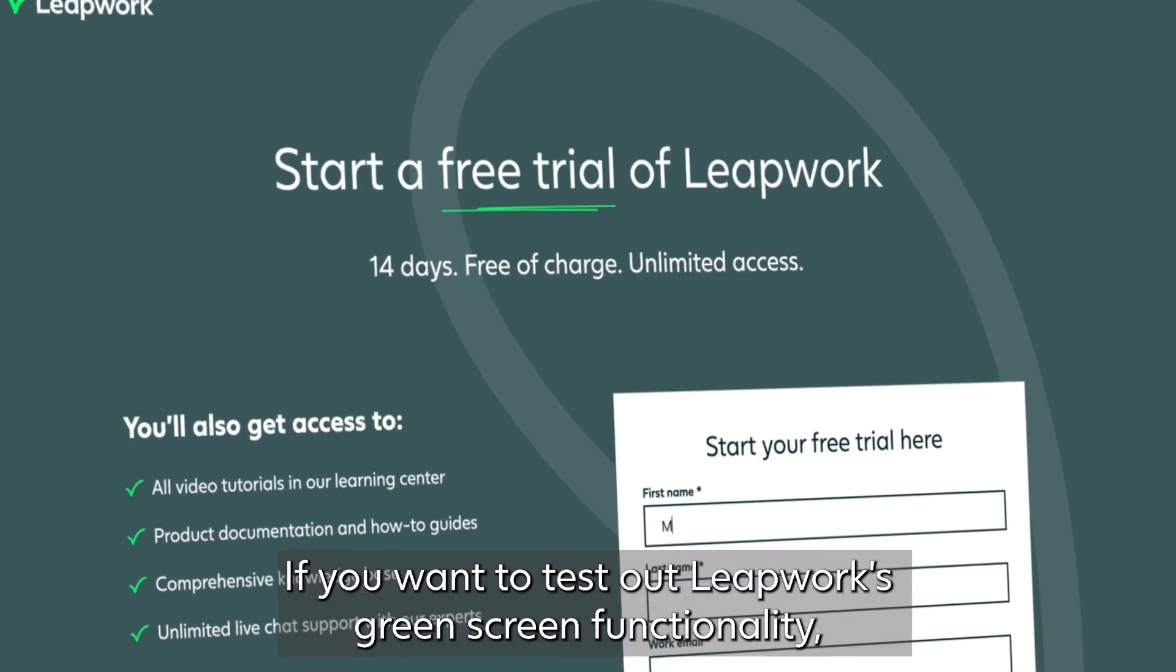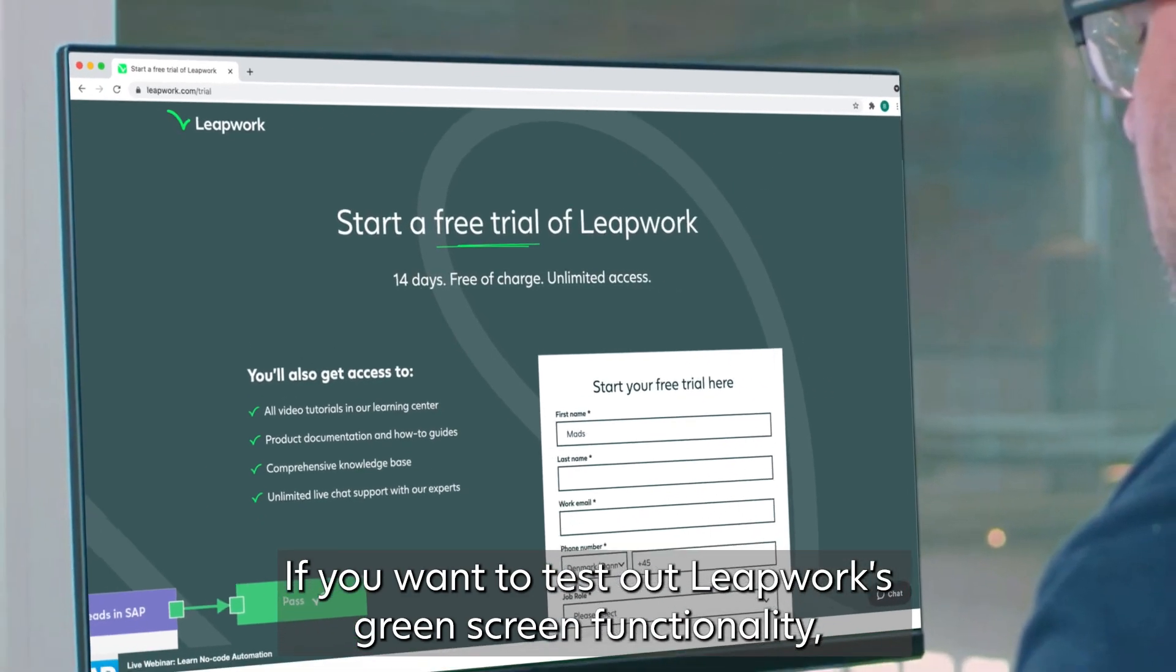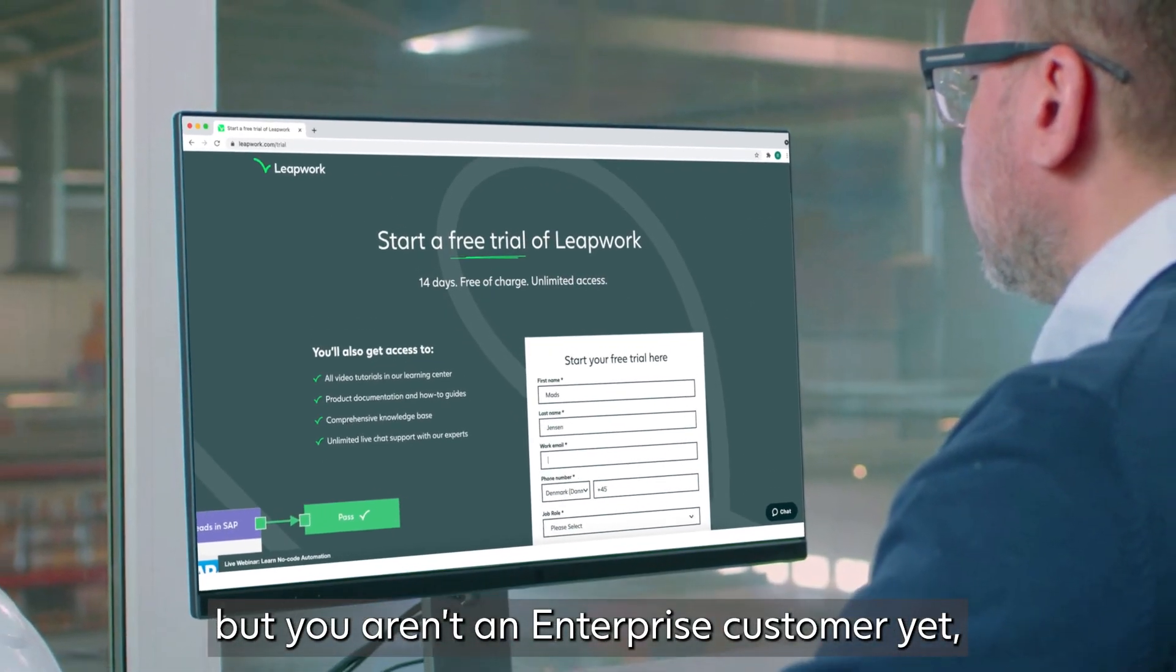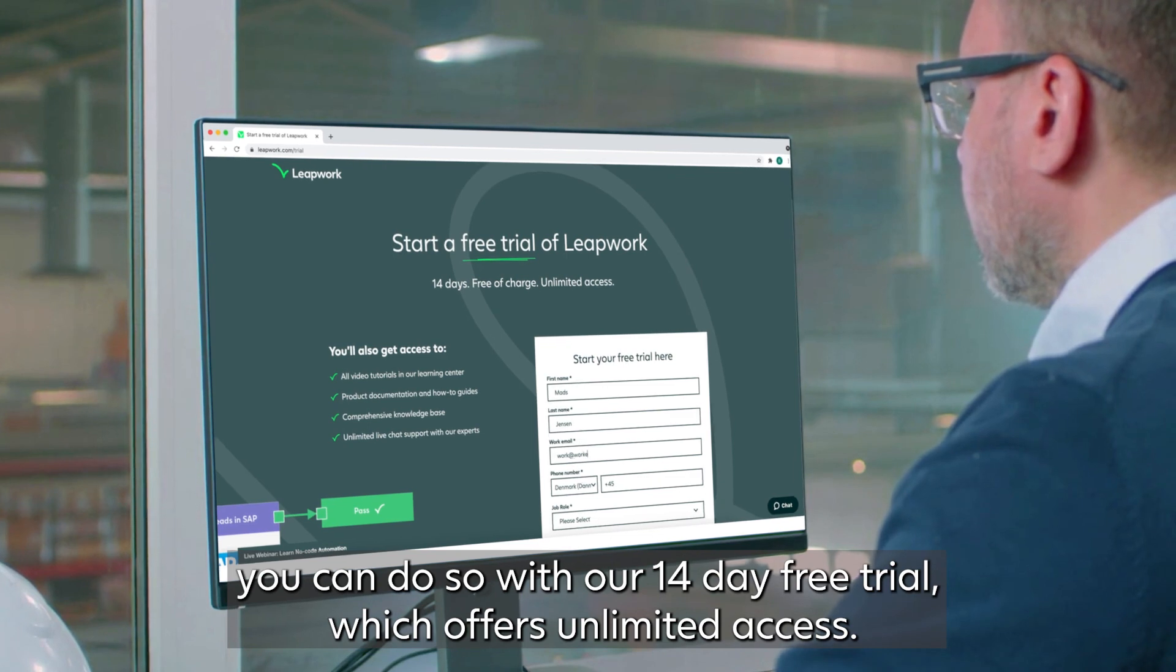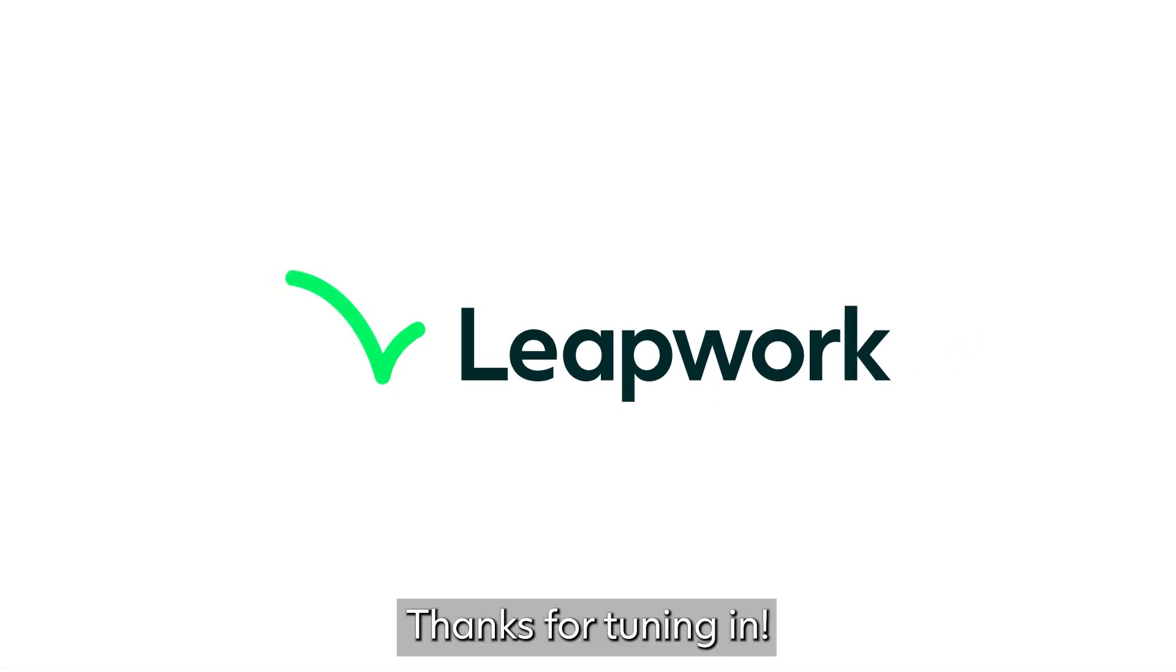If you want to test out Leapwork's Greenscreen functionality, but you aren't an Enterprise customer yet, you can do so with our 14-day free trial, which offers unlimited access. Thanks for tuning in.